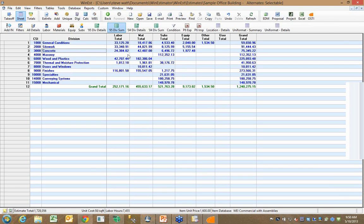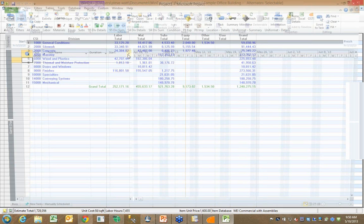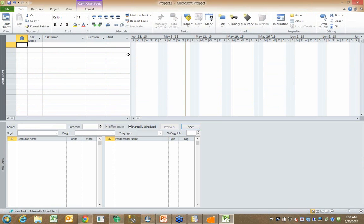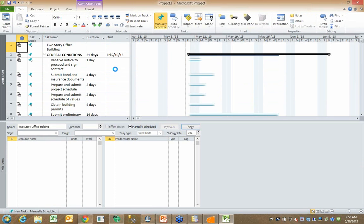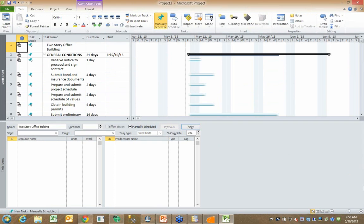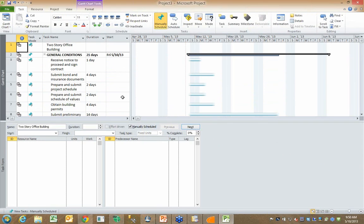When I do that, you can see I start feeding Microsoft Project with the information from this estimate. So I begin to get a cost and resource loaded list of activities from the estimate.